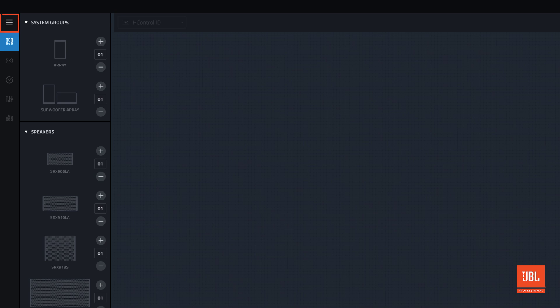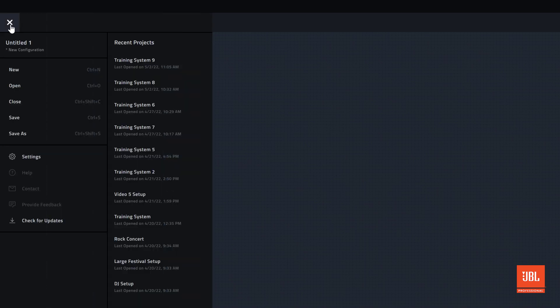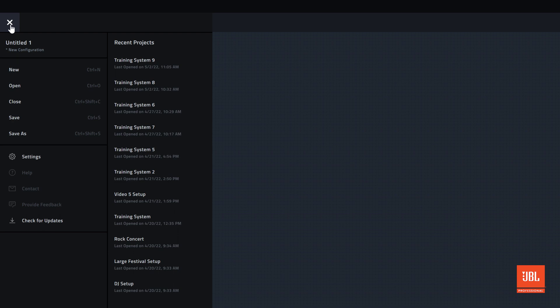At the top of the screen is the main menu, where you will find typical file operations, the current project, and recent projects.